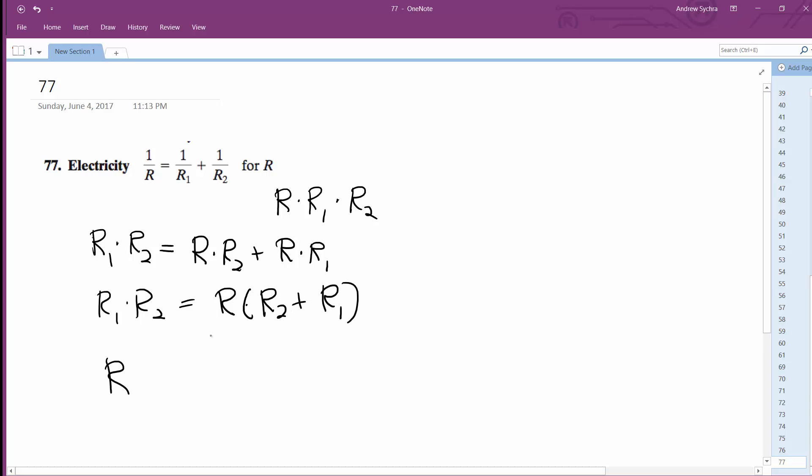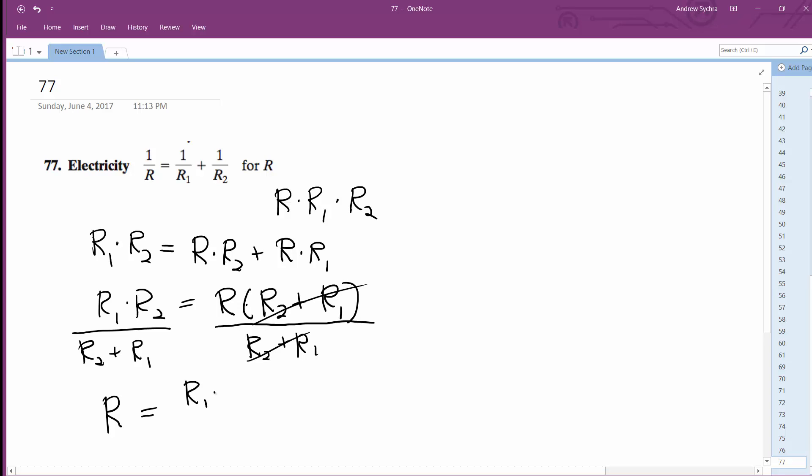So finally, you divide, I should divide, shouldn't I? I don't want complaints. So R2 plus R1 divided by R2 plus R1. So finally we're left with R is equal to R1 times R2 over R1 plus R2.